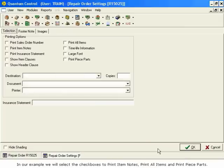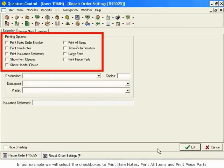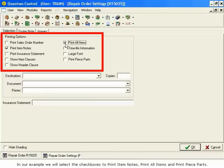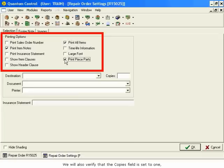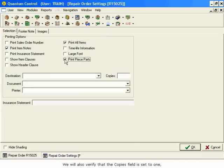In our example, we will select the checkboxes to Print Item Notes, Print All Items, and Print Piece Parts. We will also verify that the Copies field is set to 1.